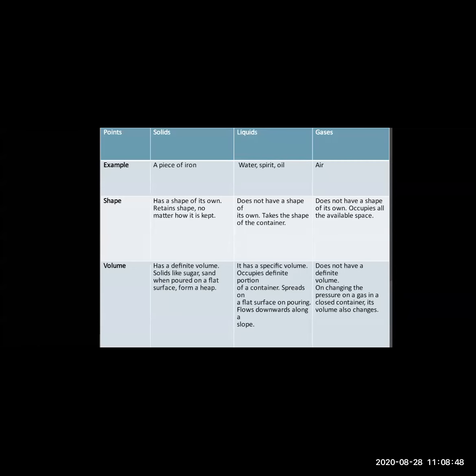Now, liquid. Examples of liquids are water, spirit, and oil. Water does not have a definite shape. If you pour water into a glass, it takes the shape of the glass; if you pour it into a bucket, it takes the shape of the bucket. However, it has a specific volume as it occupies a definite portion of the container. When water falls on the ground, it flows everywhere — it scatters and flows downward along the slope.